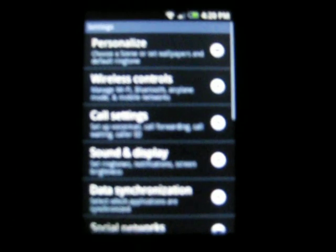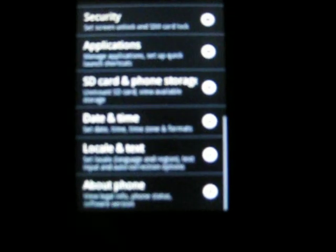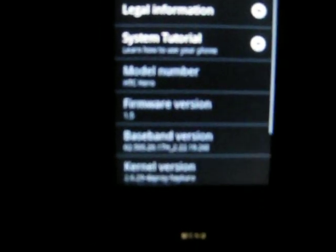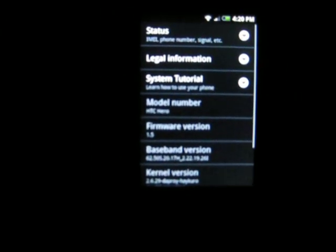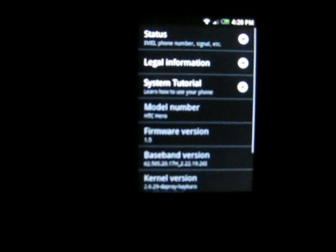To prove it, that I am running on a Jack Hero, on a Hero ROM, just go to about phone. And you can see, you can not really see it that good, but it says HTC Hero.